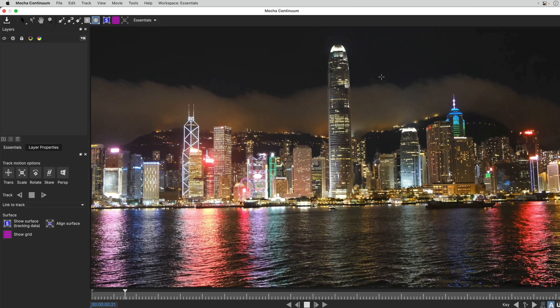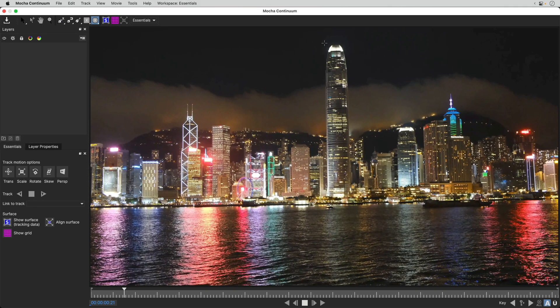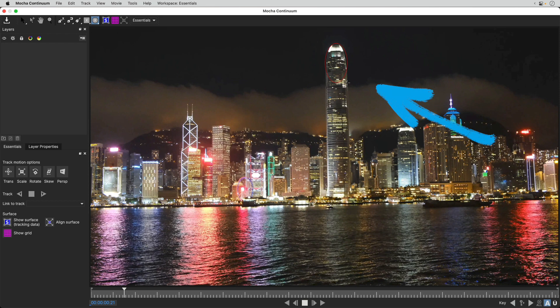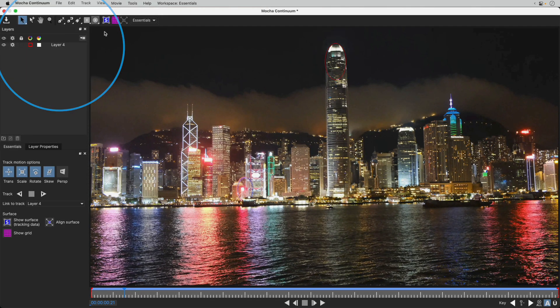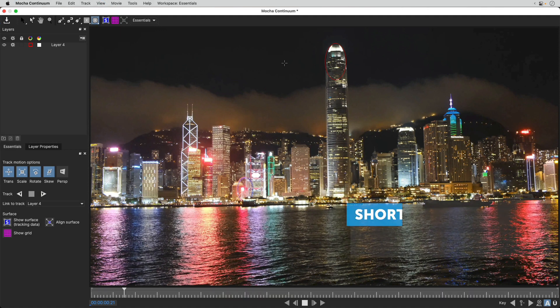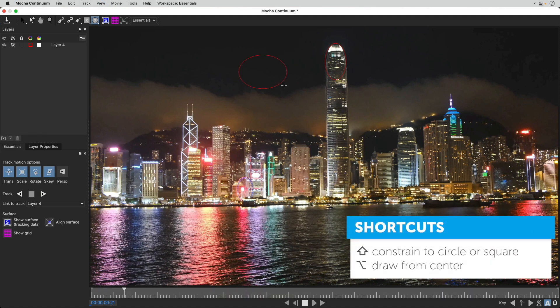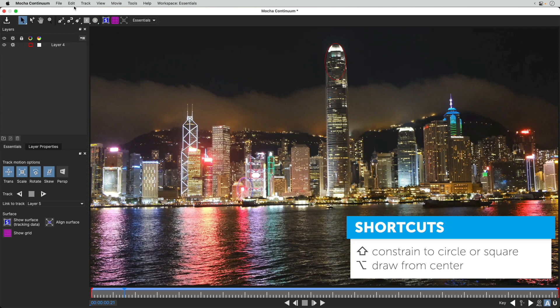If I use the Elliptical X-spline tool to create a selection over this area here, notice that it creates a new layer on the left of the window. Now, I can drag from corner to corner, and if I want a circle, I can hold Shift. But if I hold Option as I drag, I'll be drawing from the center.